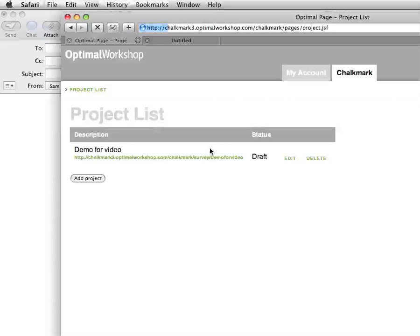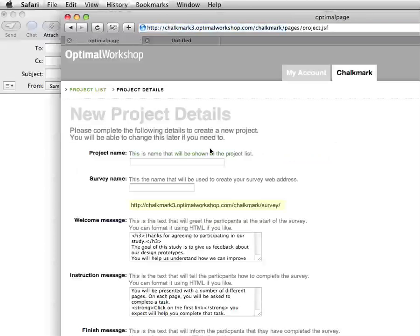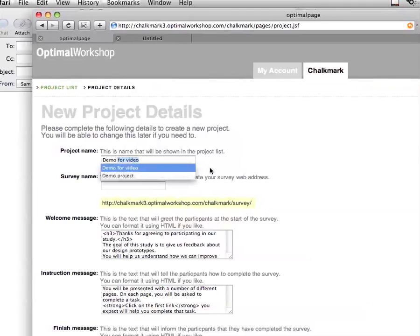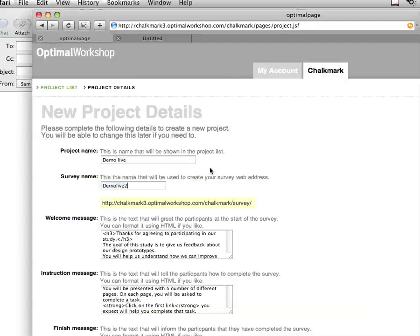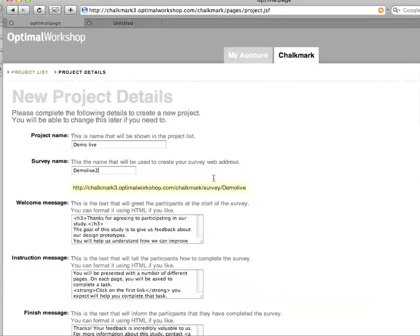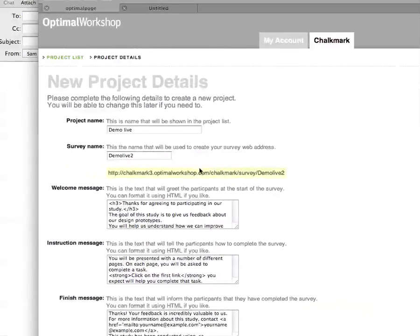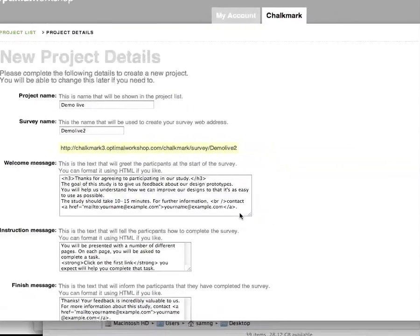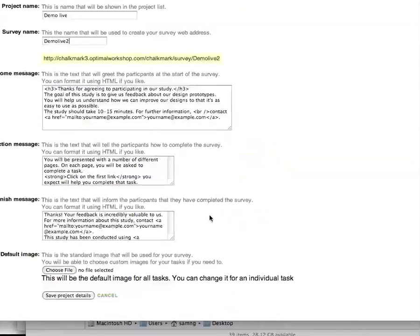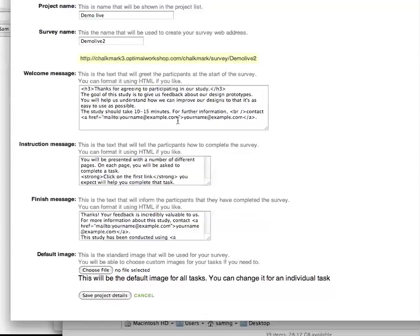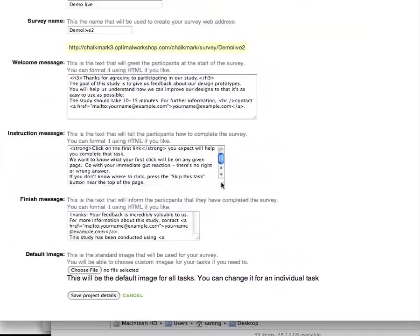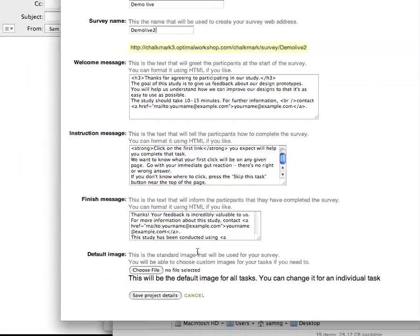Each project is what you want to test. For each project you'll be stepped through a process where you are asked to name your project — let's call this Demo Live — and the survey name is the name that's added to the URL that you send out to participants. You then get the chance to tailor a number of messages in HTML for your participants: a welcome message, a message on how they complete the test, and a final message to thank your participants.